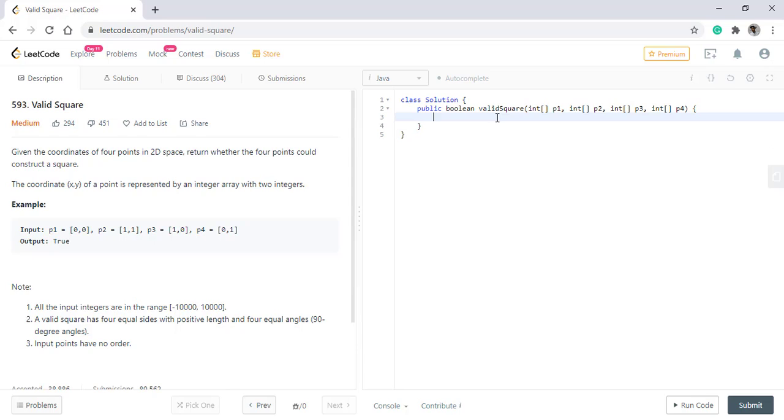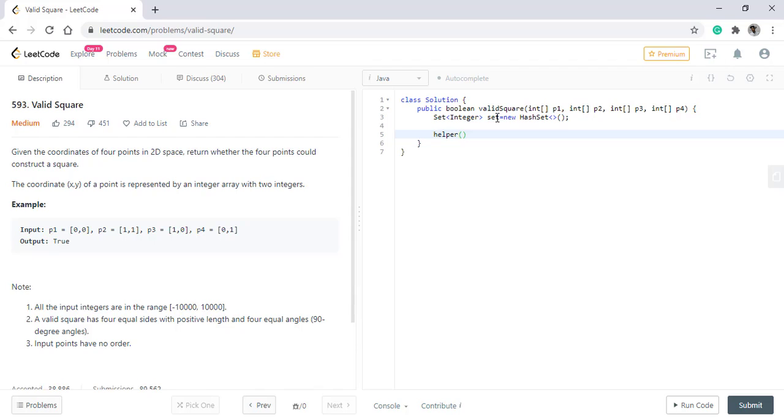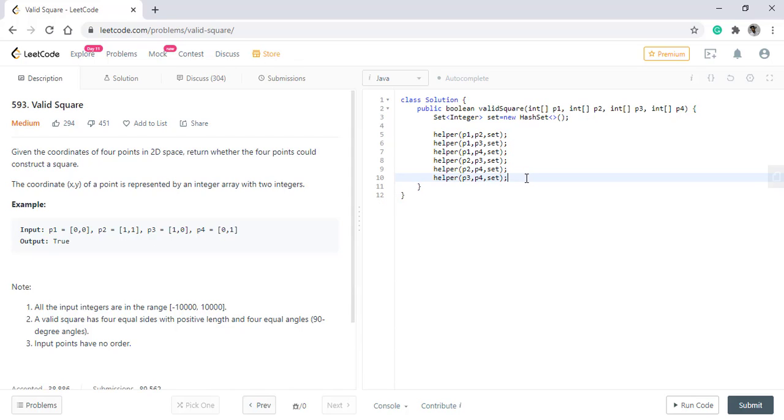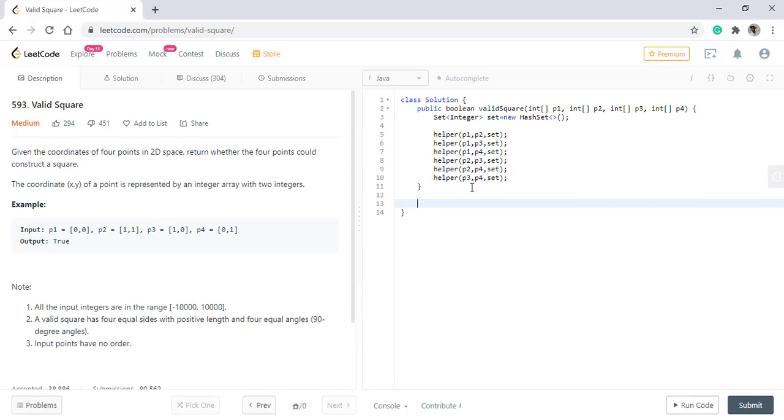So we will start off coding this question by first creating an integer set. Now we need to find the distance between every node with each other. So we will do this for these many other combinations of distances present in a square. Now let's see what will be the implementation of this helper method.